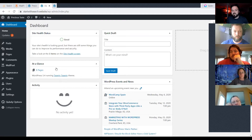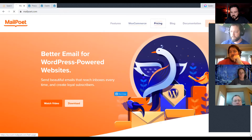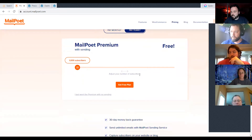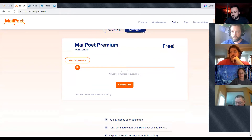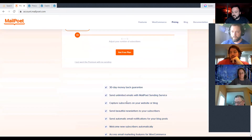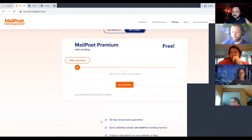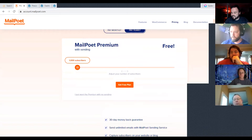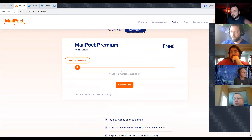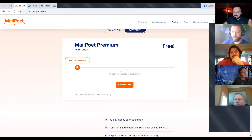Even on the free tier, they give you 1,000 subscribers, and you can send email through their mail server to those 1,000 subscribers with unlimited emails — the only limit is 1,000 subscribers. If you don't have any sort of email newsletter on your website, get this one. It's free, and they help manage the list. Any inactive email subscribers, they automatically clean up — you can set that at three months or six months.